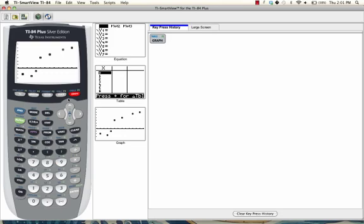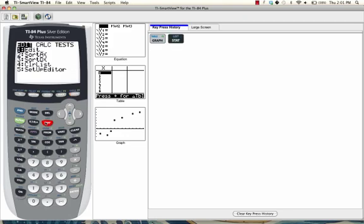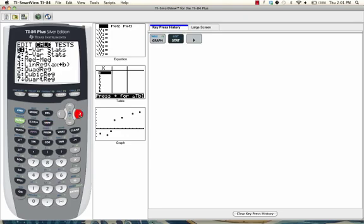Now that we can see our entire scatterplot, it's time to calculate the line of best fit. Hit the stat button again. And this time, press the right arrow and move the cursor over to where it says calc.